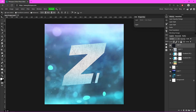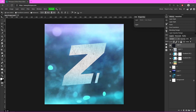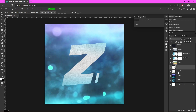I can even turn the opacity down on it a little bit if I want. Now we're going to add a little light spot behind this Z so it stands out a little bit more, so go down here and create a new layer right below your Z layer.